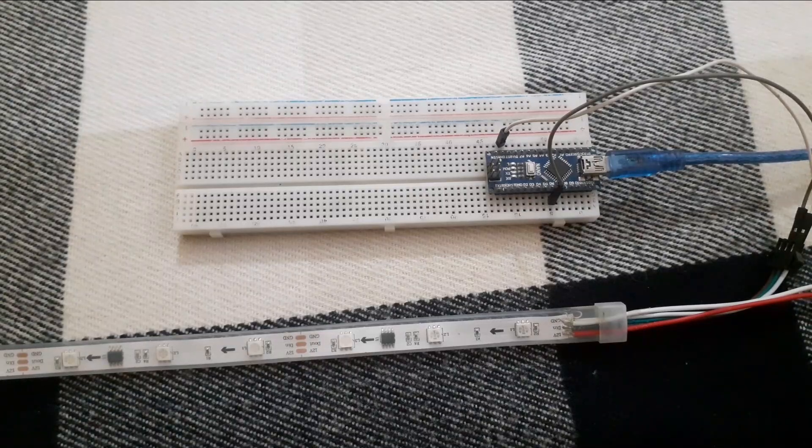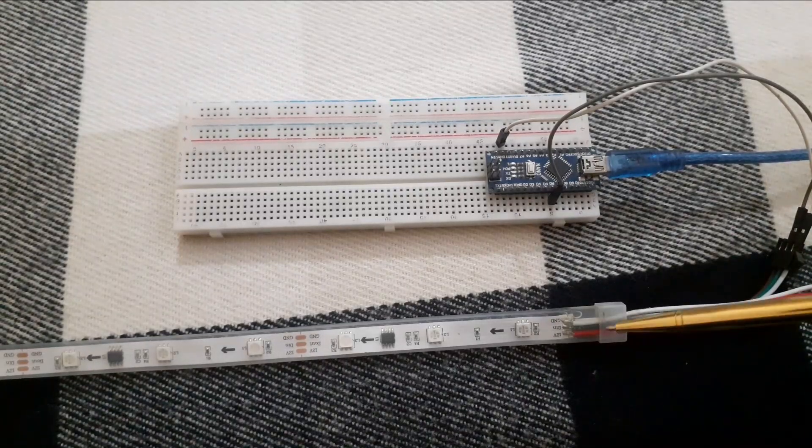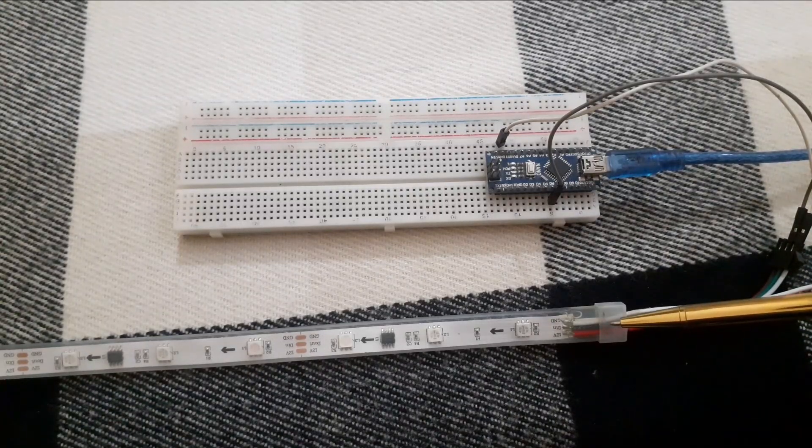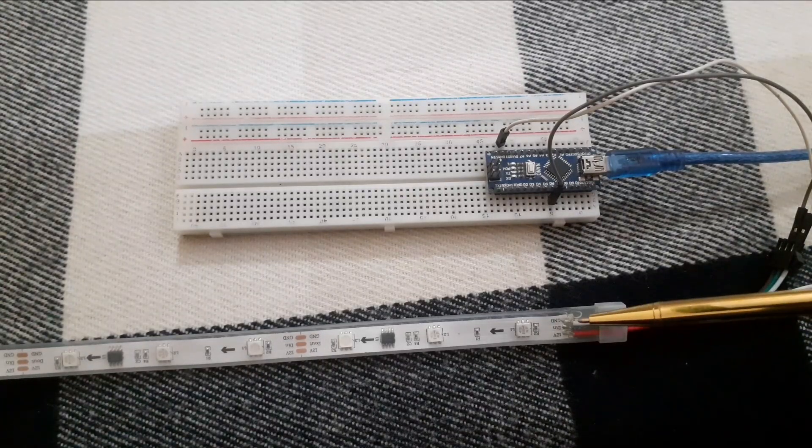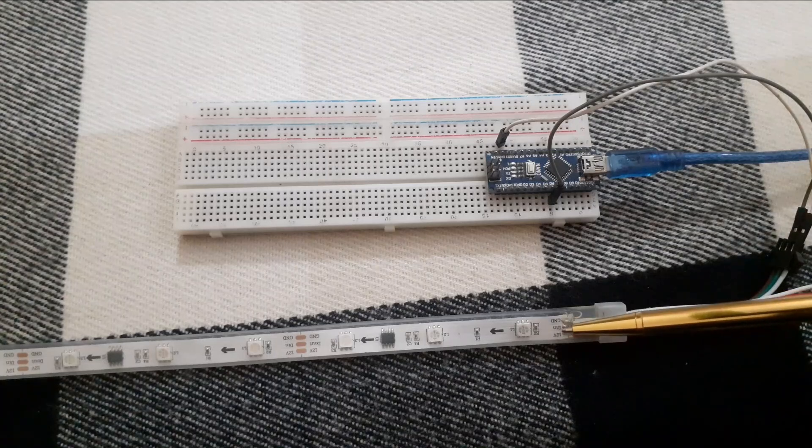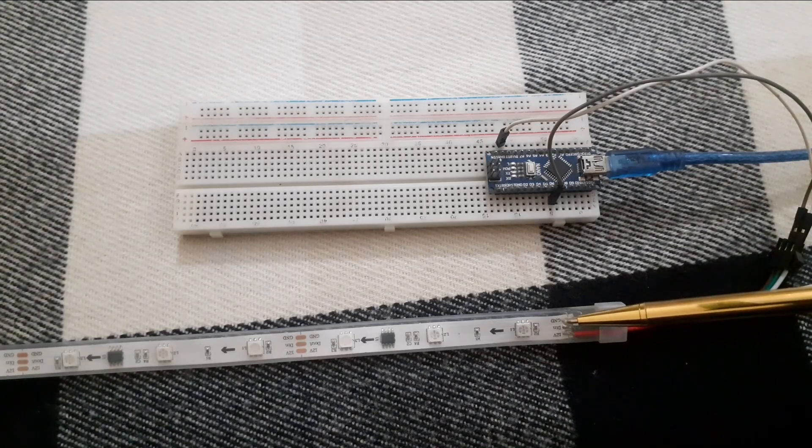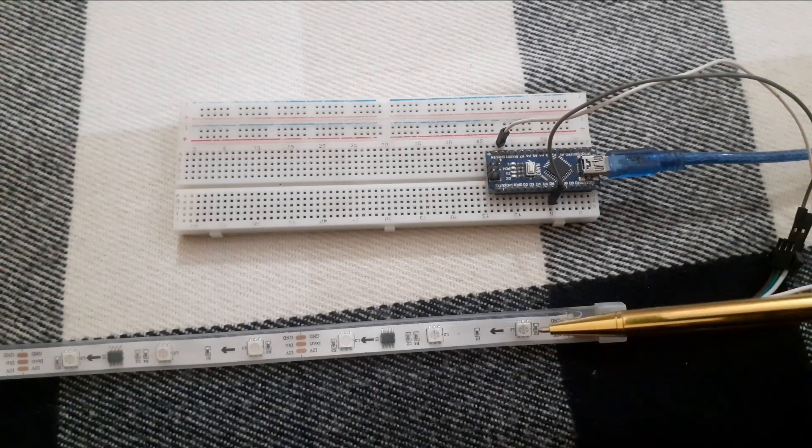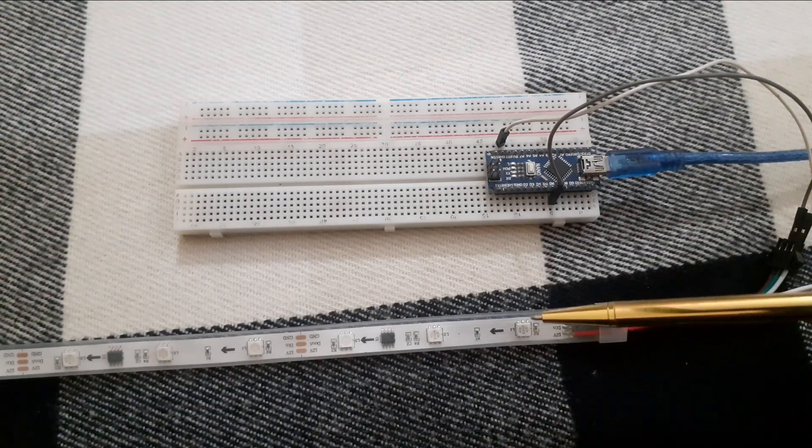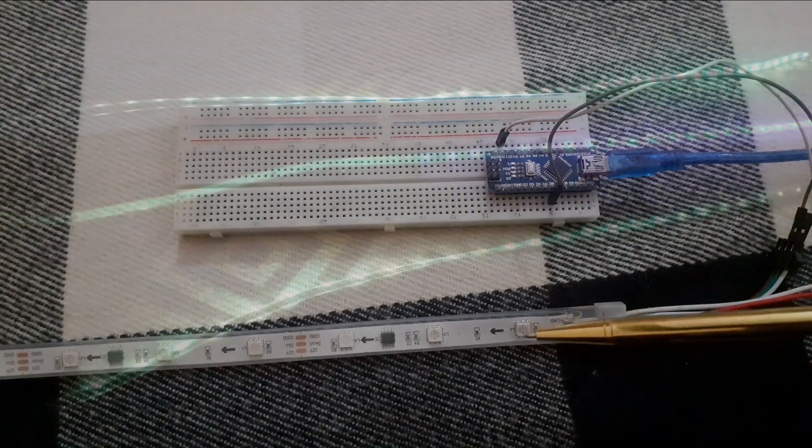Welcome back to Infoflux. In today's video, we are going to show you how to interface WS2812B LED strip with an Arduino Nano.